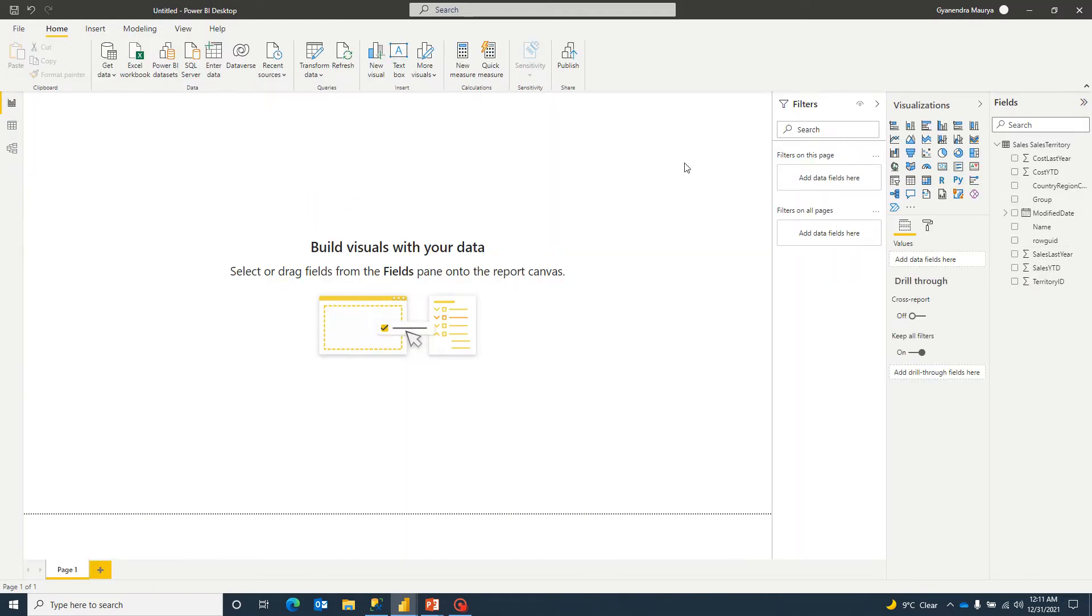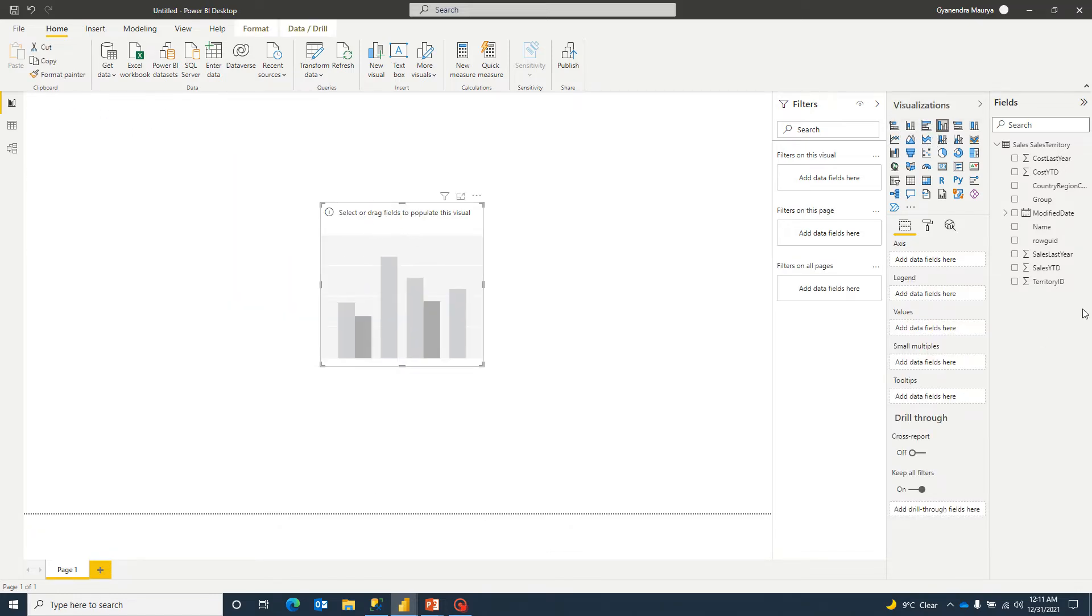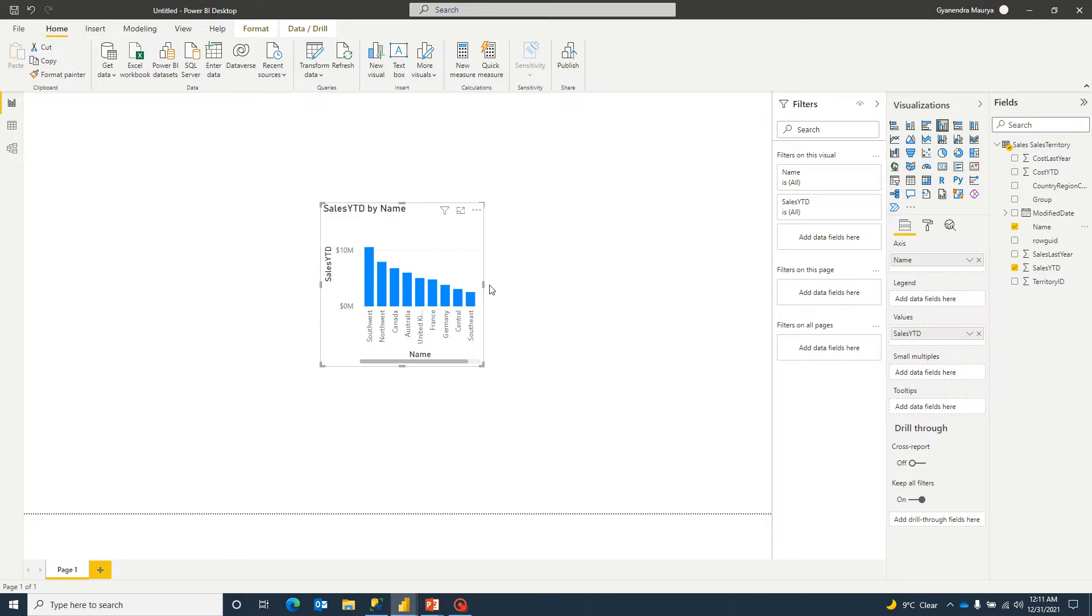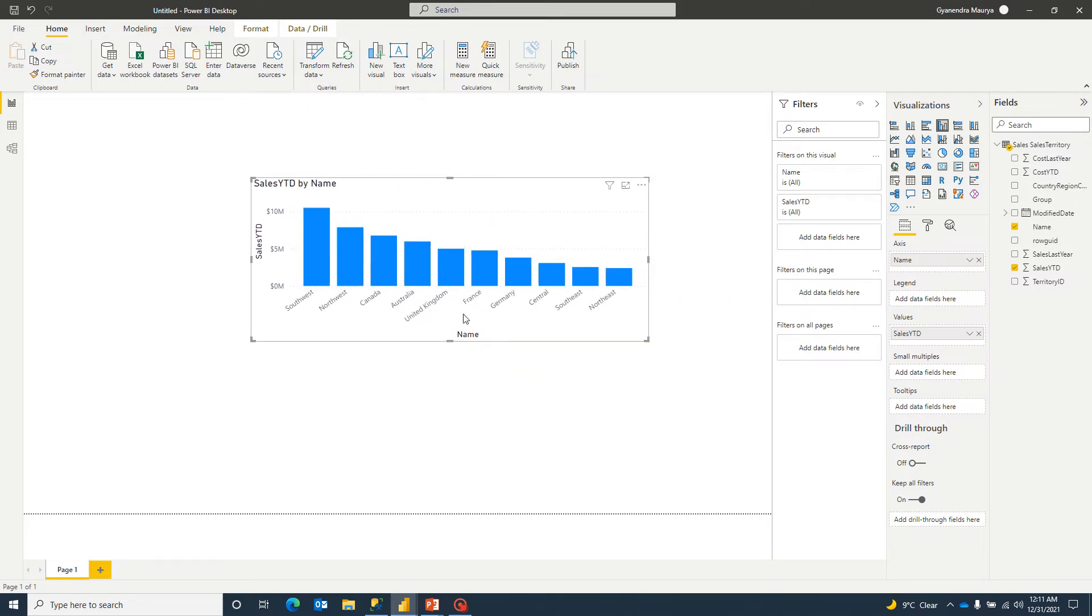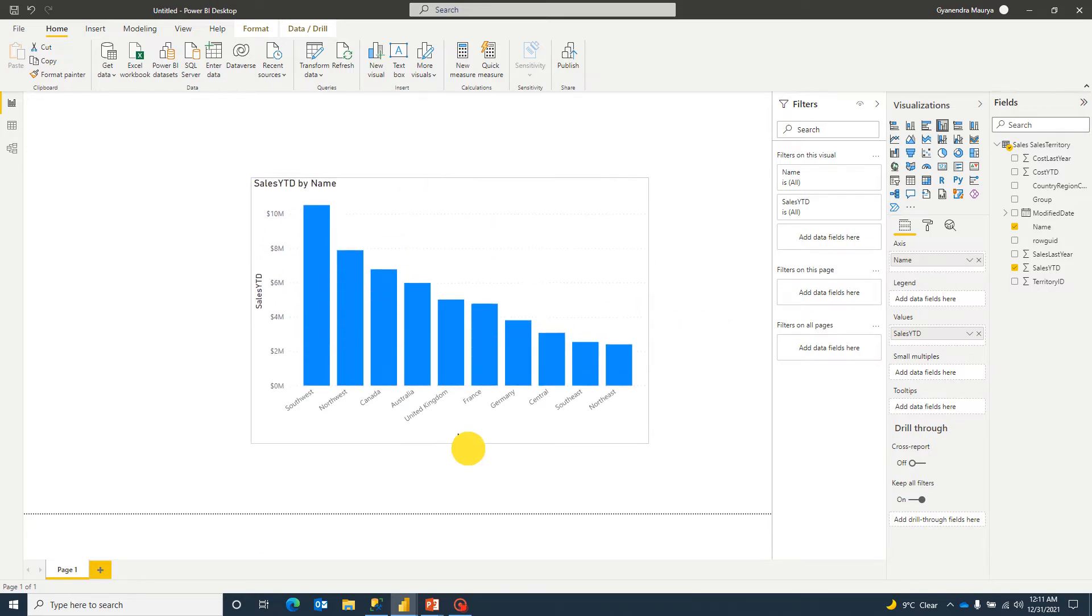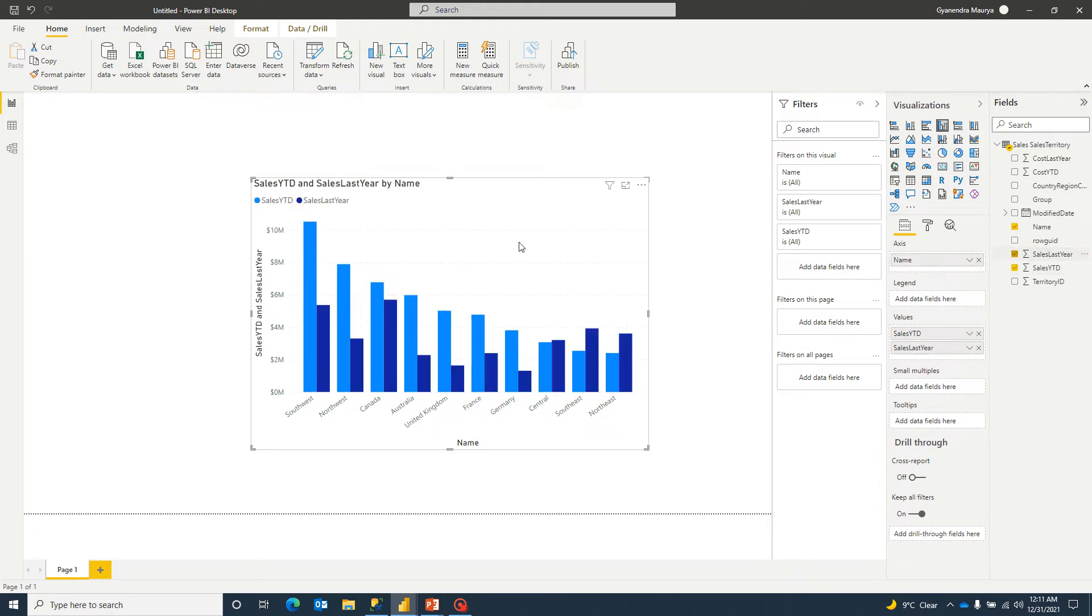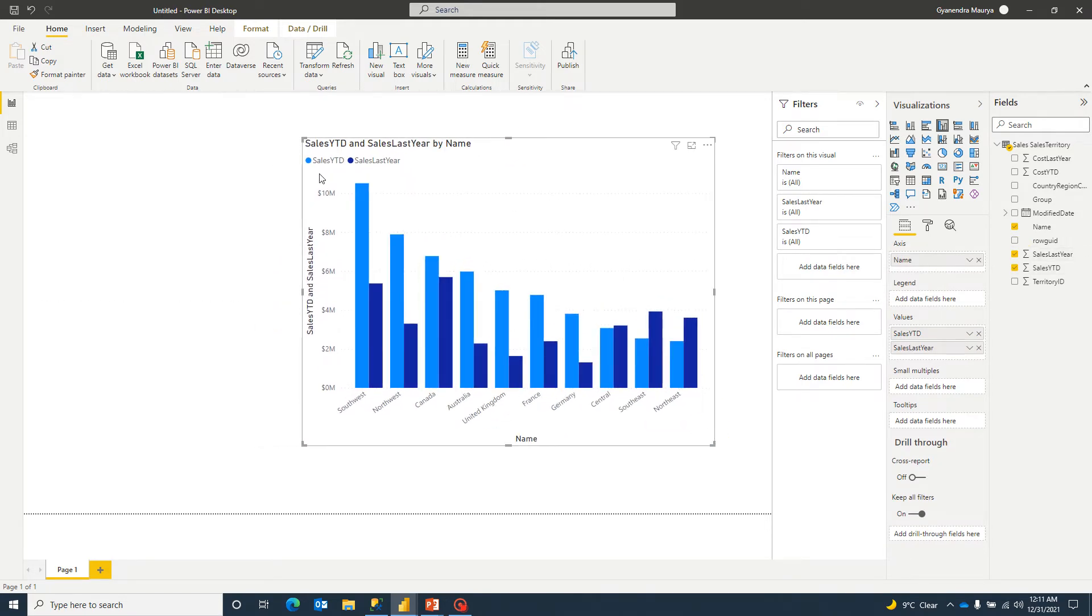So if we create a bar chart right now, let's take this clustered column chart. Select salesYTD and if I select name, then we get a chart like this. Now if I select sales last year as well, then we get a chart like this where we are seeing the both values together.